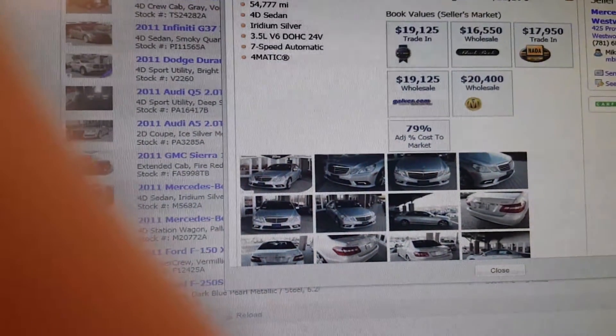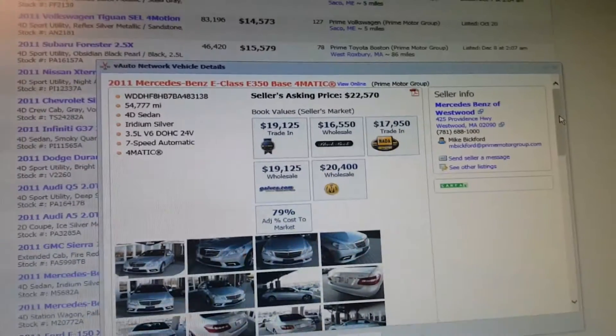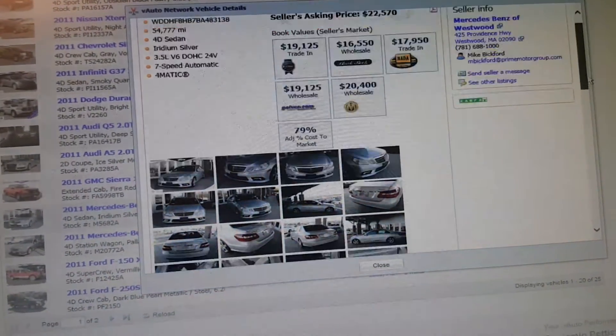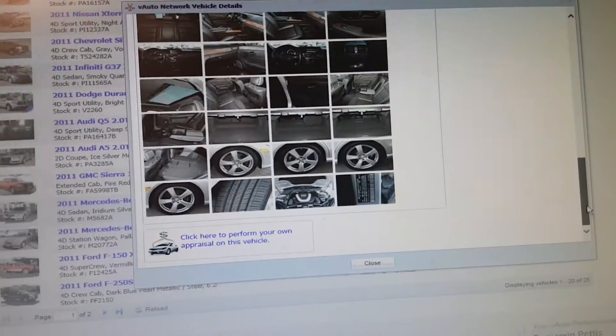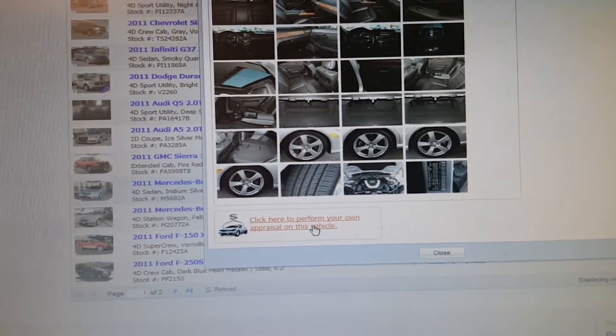It's going to open up, and we're going to scroll down. We're going to check the appraisal on this car.